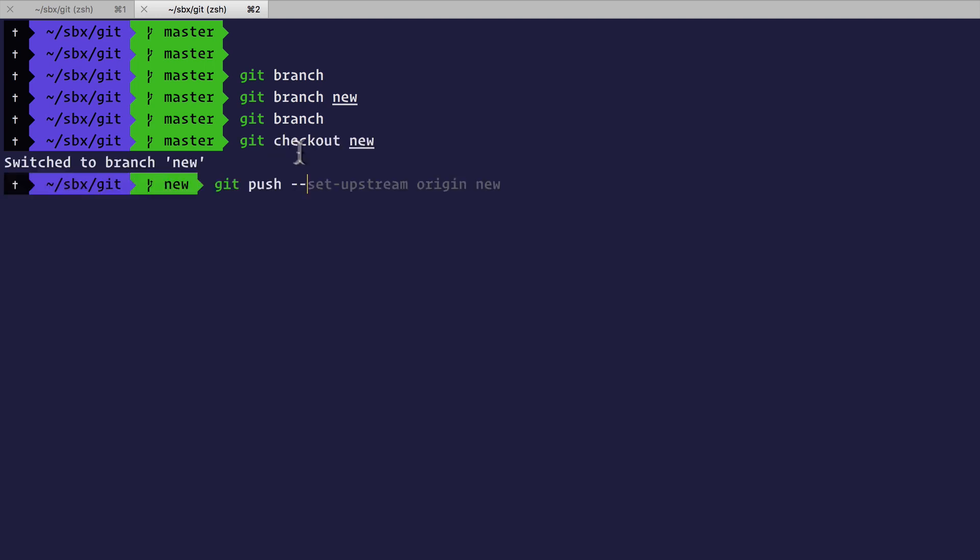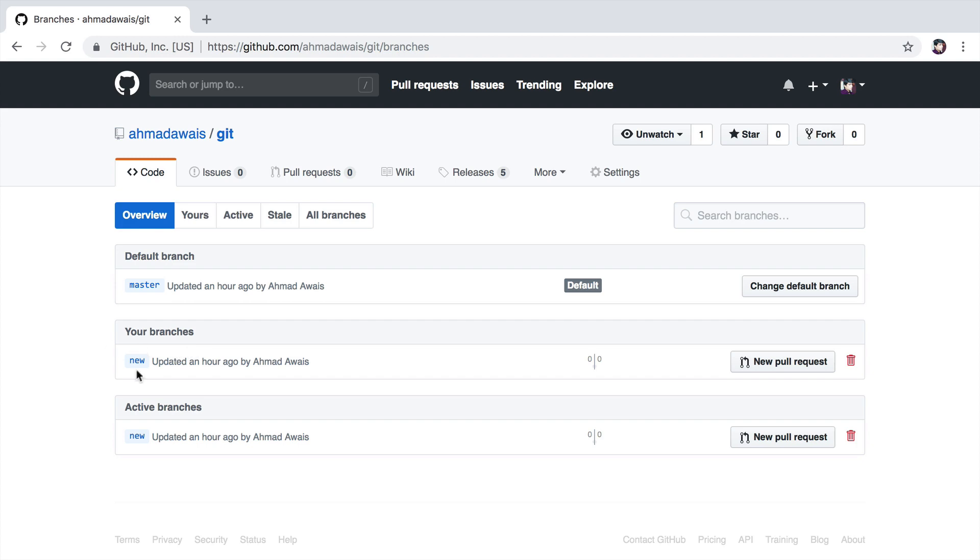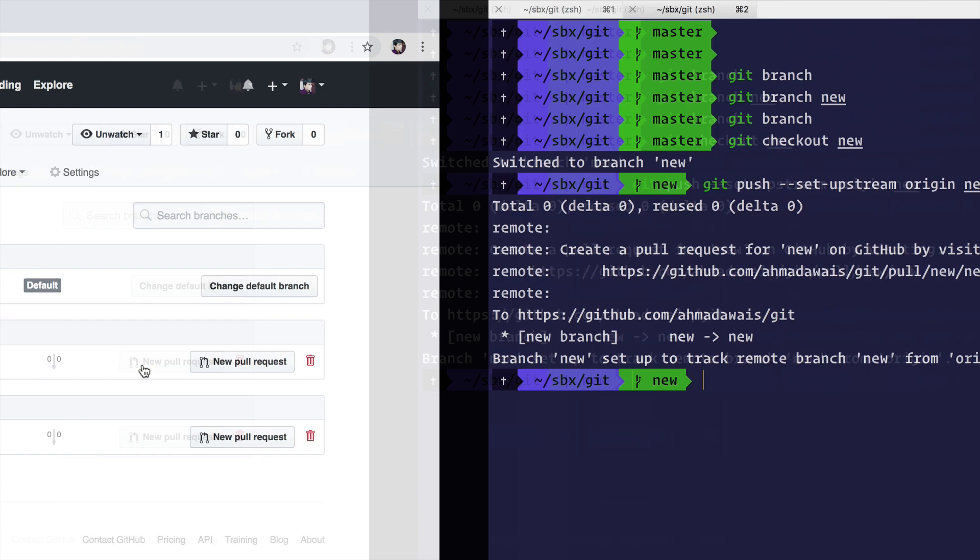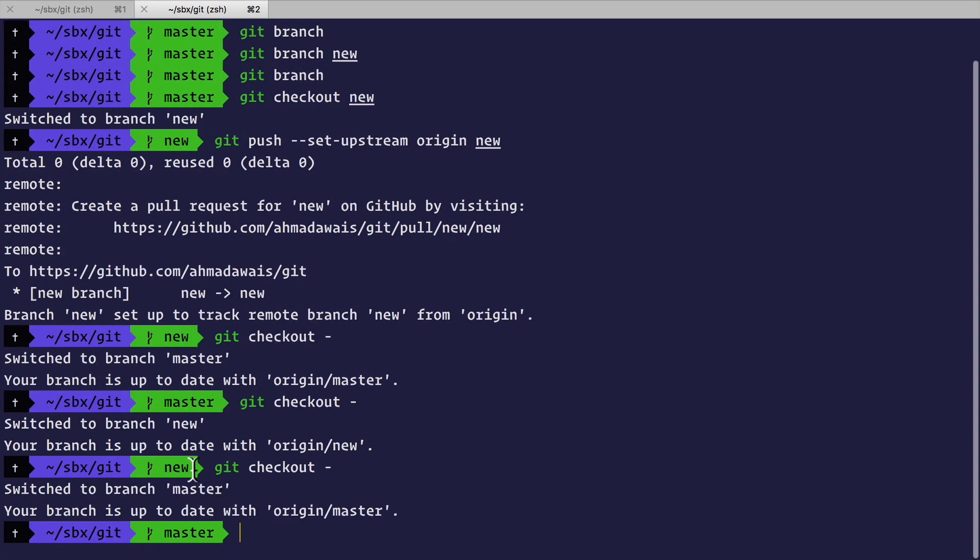Now let's checkout to this branch. To push this branch to remote I have to type git push setup stream origin new. As you can see, my new branch is in the remote now.